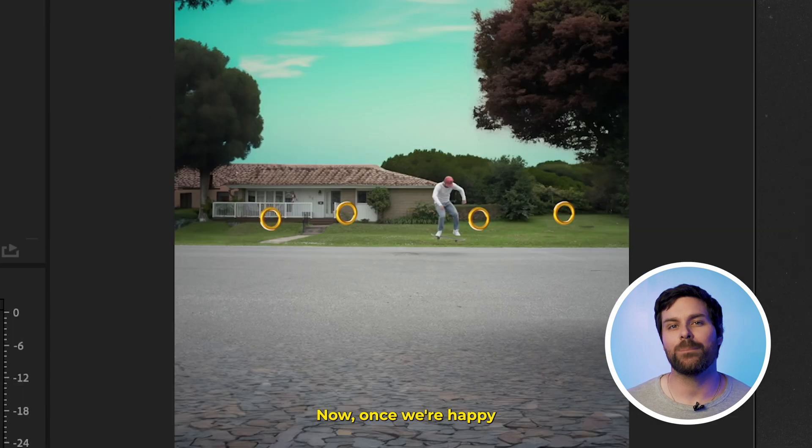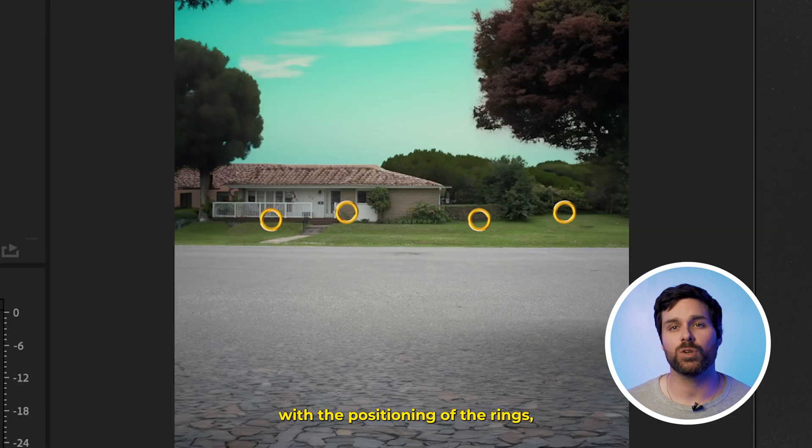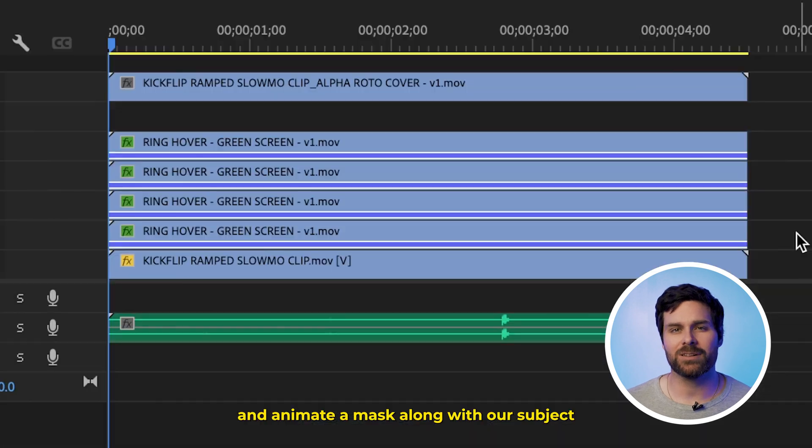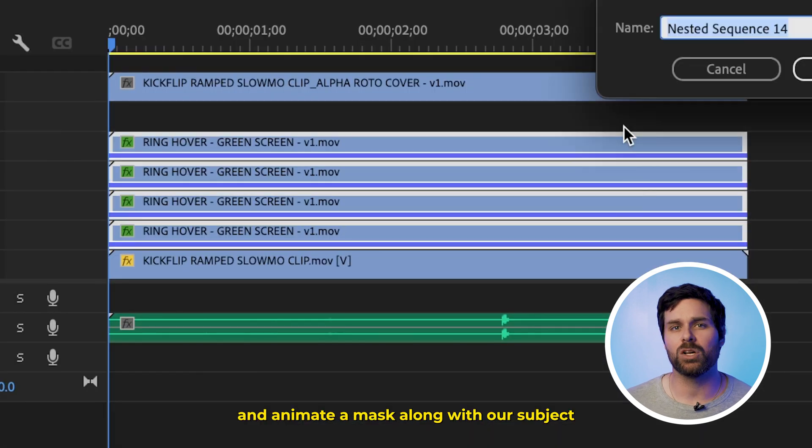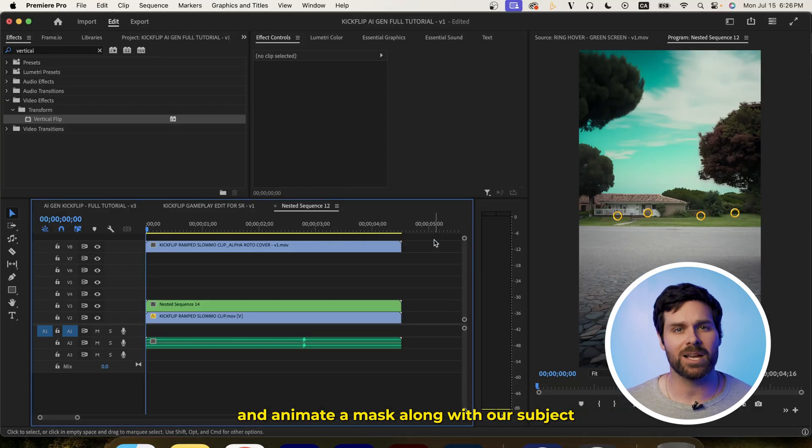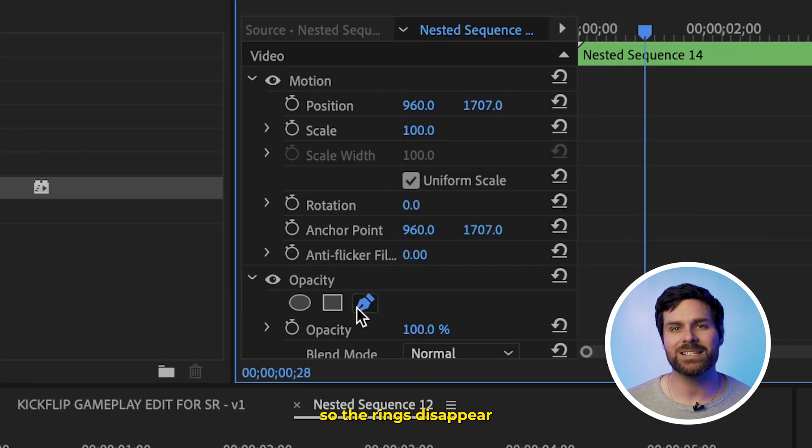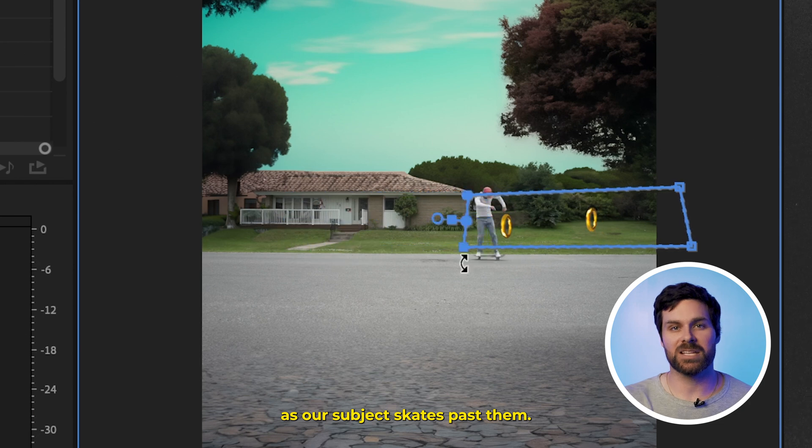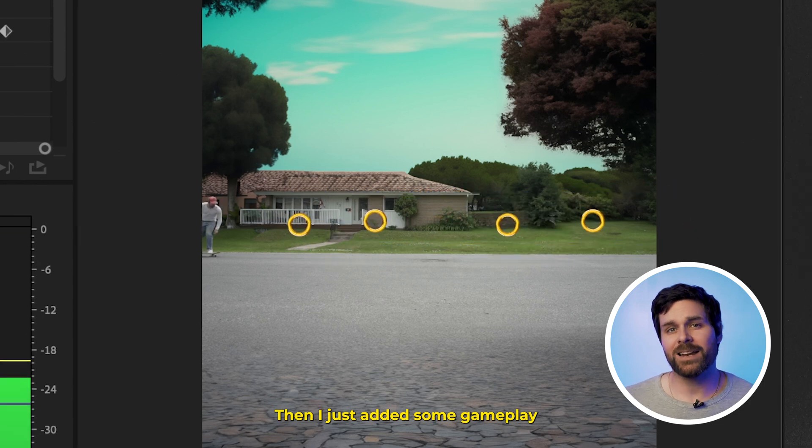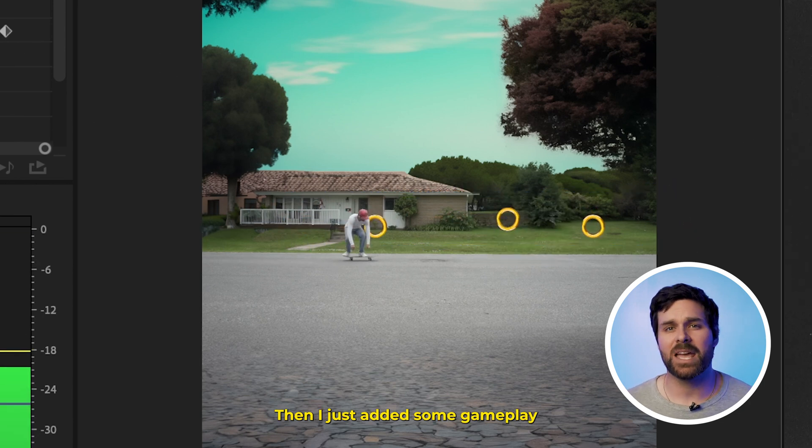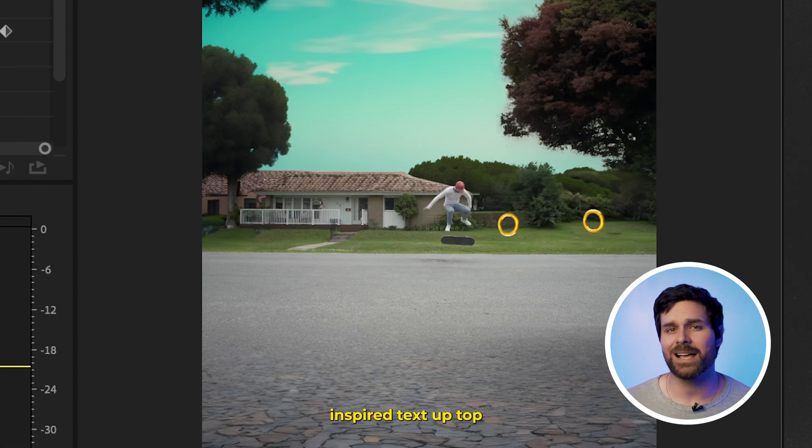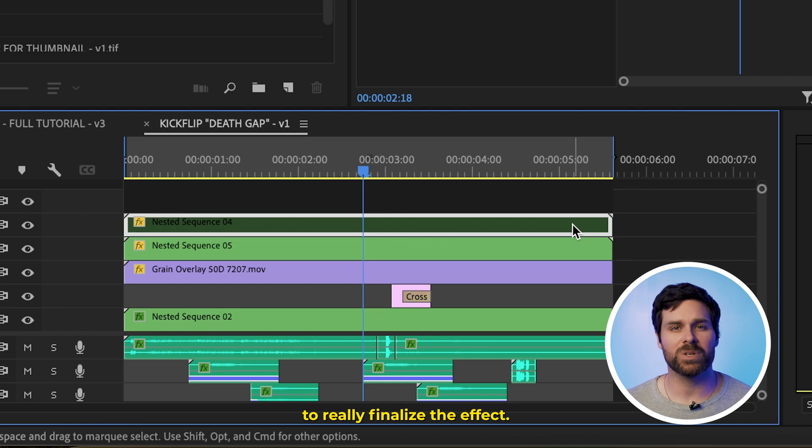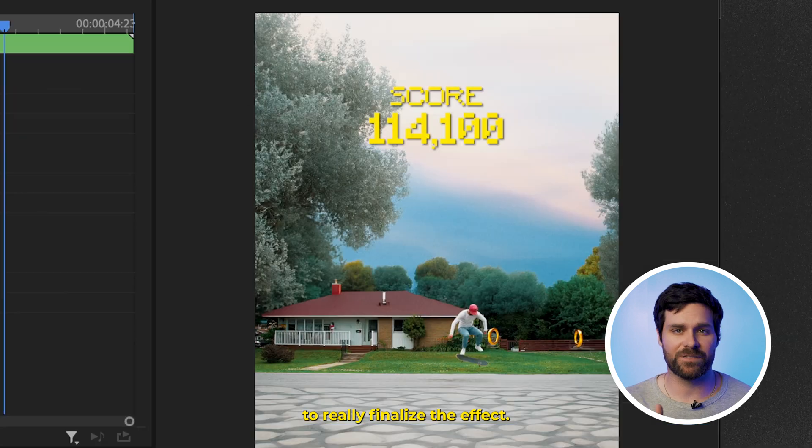Now, once we're happy with the positioning of the rings, we can nest them all together and animate a mask along with our subject so the rings disappear as our subject skates past them. Then, I just added some gameplay-inspired text up top and a health meter to really finalize the effect.